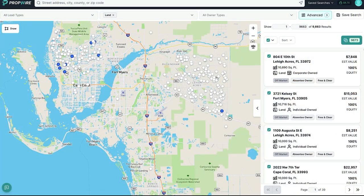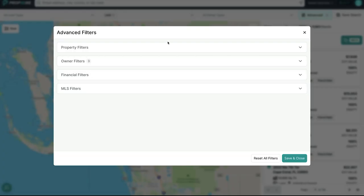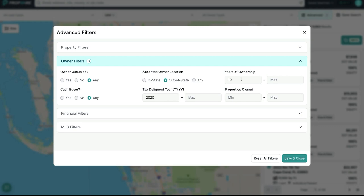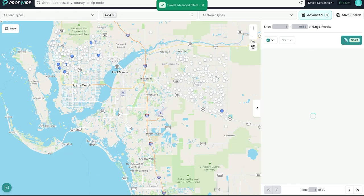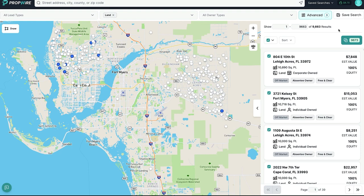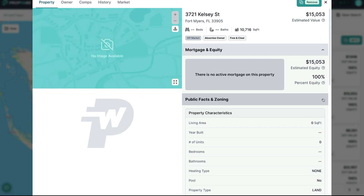I'm going to share my screen. We went into PropWire and I did a search for Lee County — I pulled up land and went into advanced filters. I said: show me all out-of-state owners that have owned for over 10 years where they've been delinquent in their taxes in the last three years. Save and close — 9,600 property records, which is crazy. Just in one county, near Fort Myers, Lee County. Let's say we pull up this property. The seller gets our postcard, calls and leaves a voicemail, and they want to sell their property.